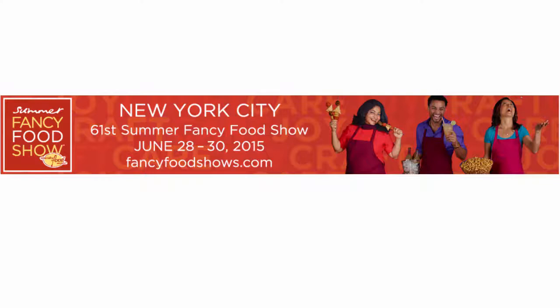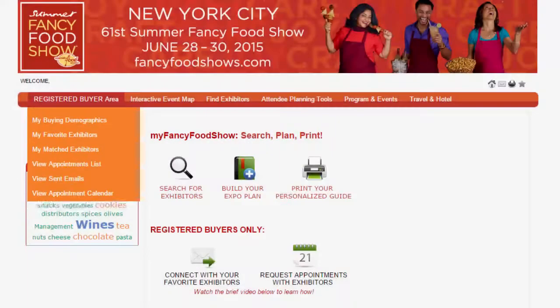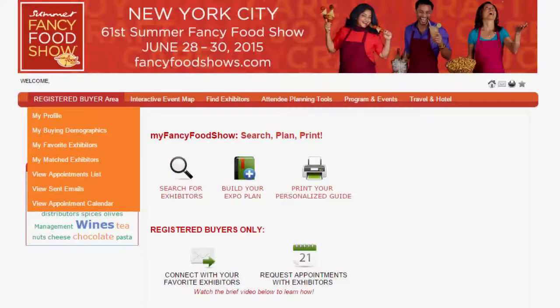My Fancy Food Show helps attendees plan their event from their computer before or during the show. Here's how it works. Let's start with how to update your profile and demographic information so you can connect with exhibitors who match your interest.